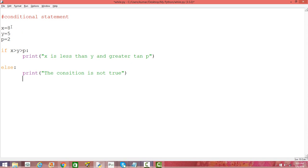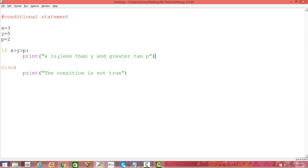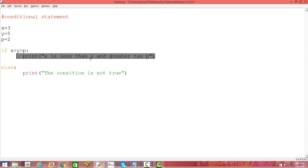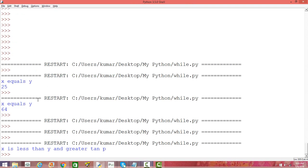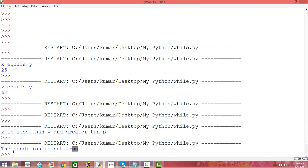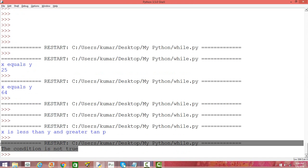Now let's deliberately change the condition by changing the value of X to 3. This condition is no longer true, so it won't print the if-block statement. Instead, it comes down to the else block and prints 'the condition is not true'. Let's run this — as expected, it prints the second statement.